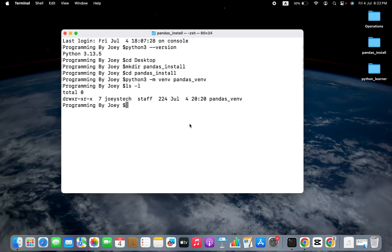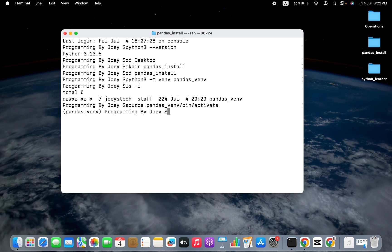We will now activate our virtual environment pandas_venv. So we'll write: source pandas_venv/bin/activate, and hit enter. You can see that the virtual environment pandas_venv has become active.